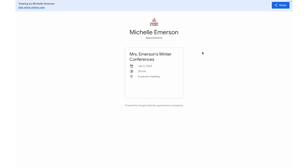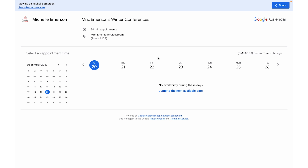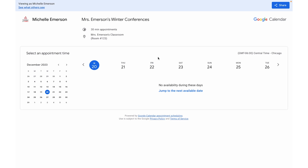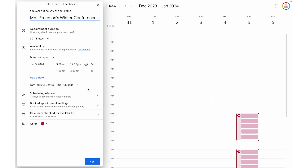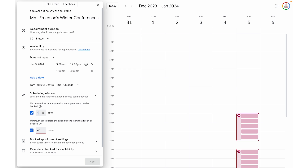Now we're going to go back to that initial page to open up that booking, and I want to share this because it confused me at first too. If I go to Mrs. Emerson's Winter Conferences and navigate to January 5th, it says there's no availability. If you remember, I put the cutoff for 14 days, so currently it's not showing those appointments because I created a cutoff that was too far in advance. So we're going to go back, click the pen icon, and under the scheduling window change it back to 60 days.